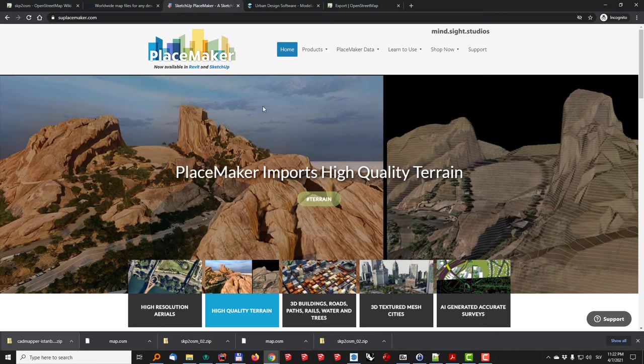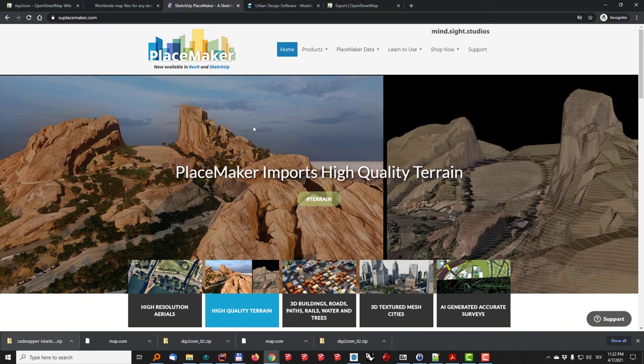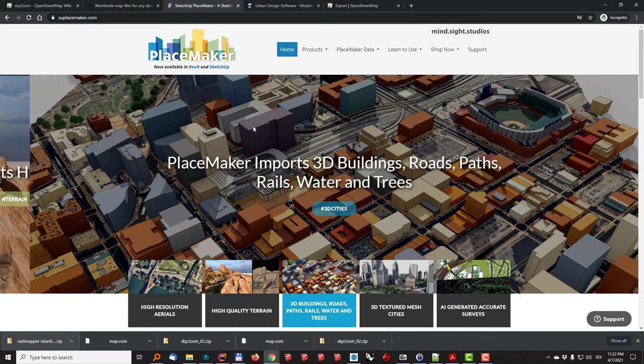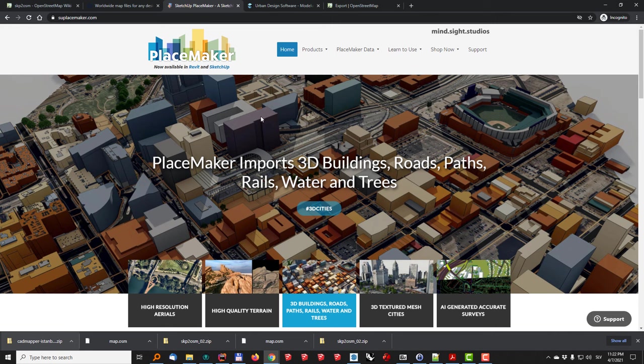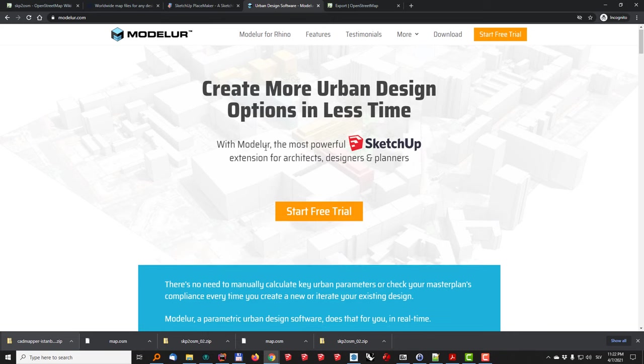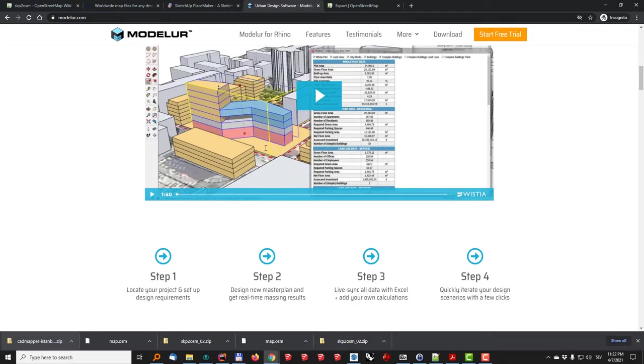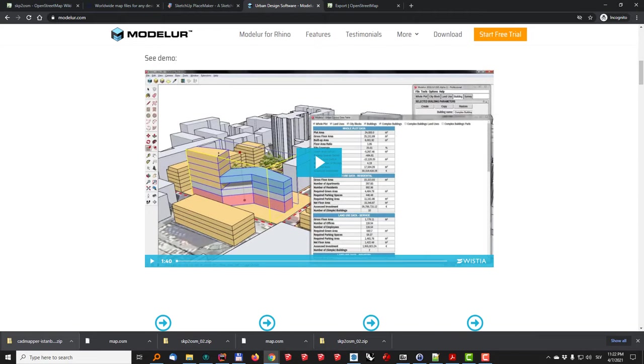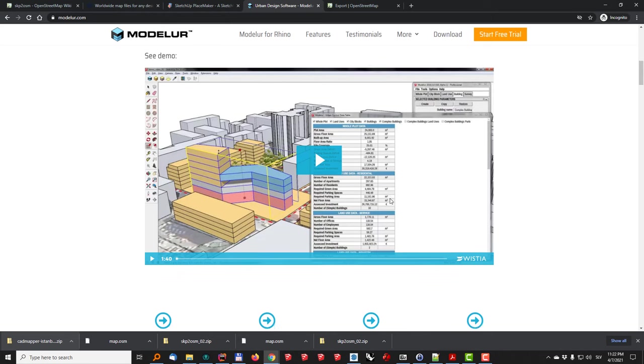Then we'll take a look at Placemaker which is a premium plugin for importing or generating the 3D context of the cities. And the last one that we'll look at is Modeler which is basically an urban design tool that also adds the functionality of OpenStreetMap buildings import. But basically it is a tool for urban design where you can quickly create massing and get the data about it.